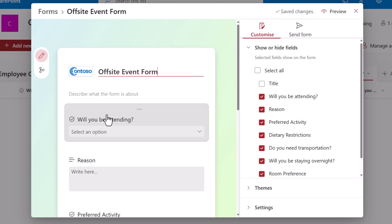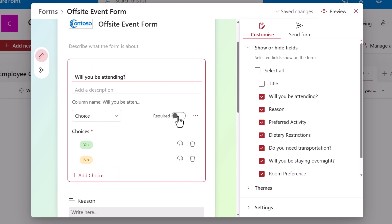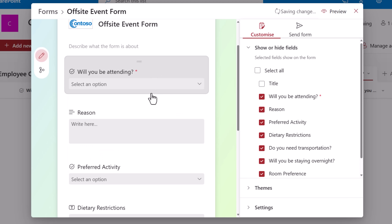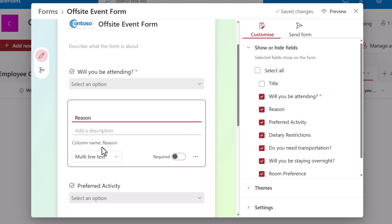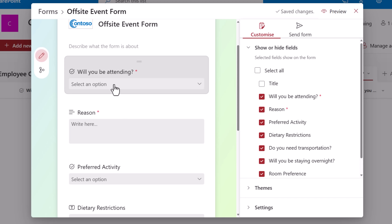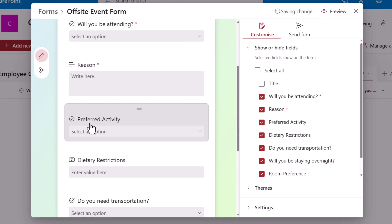The first question I would like to ask is: will you be attending the event? This is a choice column — it's not a required field, so let's make it required. If they select no, then I would like to ask for the reason why they would not be attending. Reason is a multi-line text column — I'll make this required as well. If they say yes, then they will be attending and I do not want to show reason. I then want to ask them other questions like what is your preferred activity and so forth.